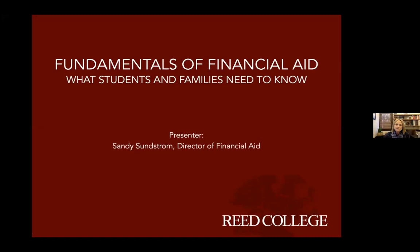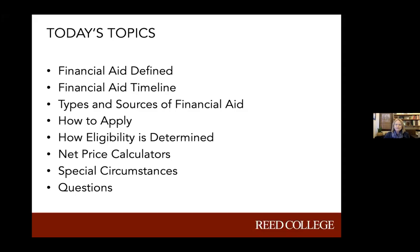Some of the things we're going to talk about: what financial aid is exactly, the definition of that; the timeline when you can expect to complete an application and find out how much financial aid you're eligible to receive; the different types of financial aid that you might be offered and where that money comes from; a little bit about how to apply; how schools determine the aid you're eligible to receive; net price calculators; special circumstances that don't fit neatly on a financial aid application; and then time for questions at the end.